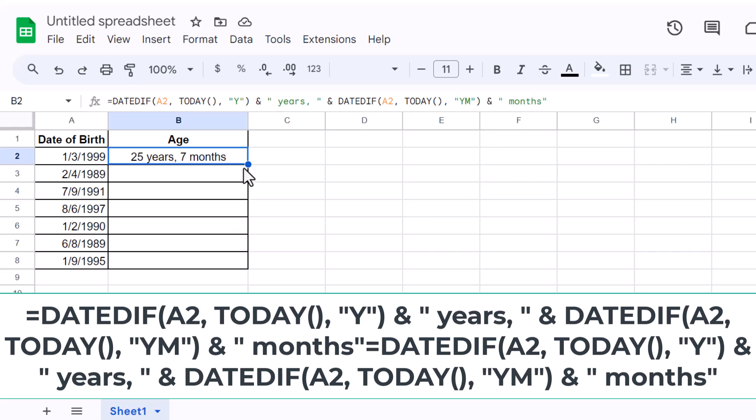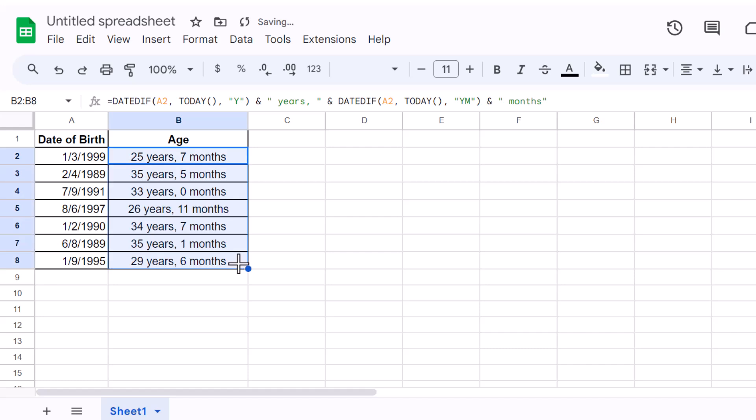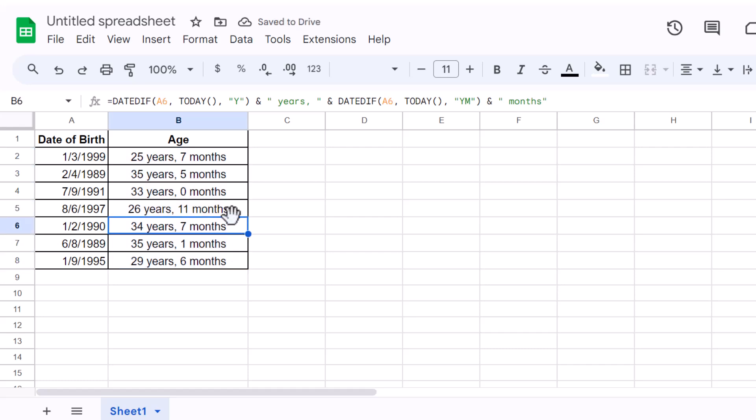Finally, let's apply this formula to a list of dates. Click and drag the fill handle from the first cell down to others and watch Google Sheets do the heavy lifting for you. Now every entry has the calculated age in years and months. Easy, right?